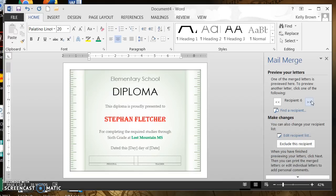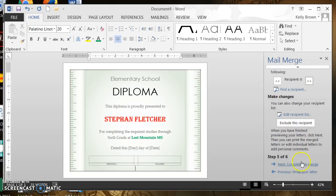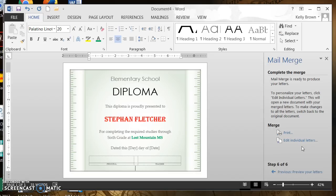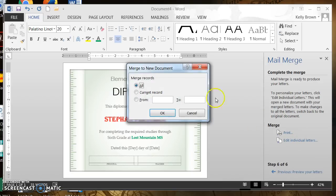Everything looks great, so now I can complete the merge. I could either print right now or I can edit individual letters. I strongly encourage you to edit the individual letters — if you print it goes straight to the printer and if there's any issues you're going to have trouble. Edit Individual Letters gives you more control. For Merge Records I want to merge all the records, so I'm going to click All.